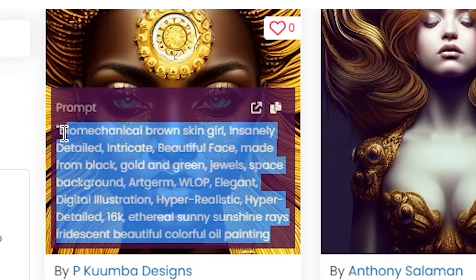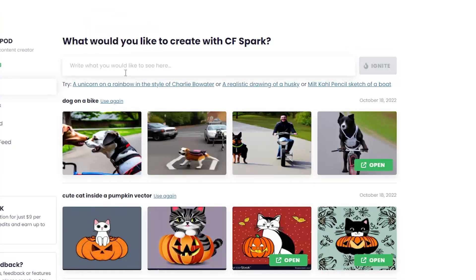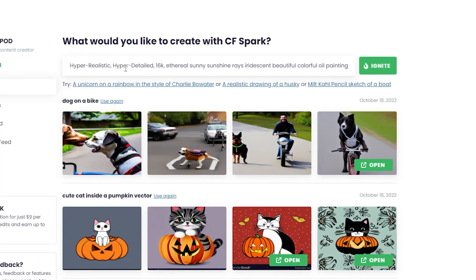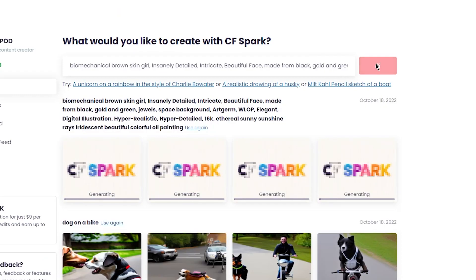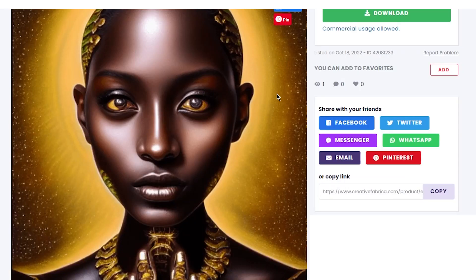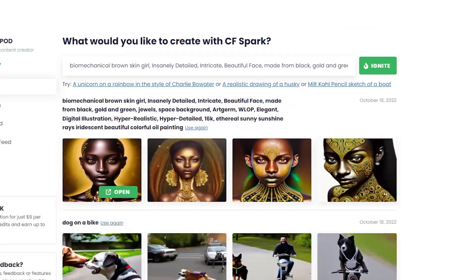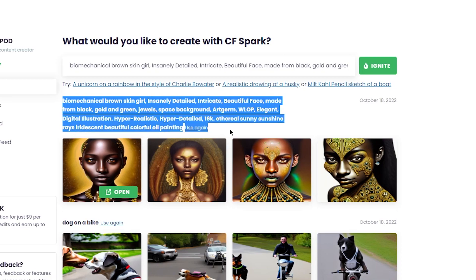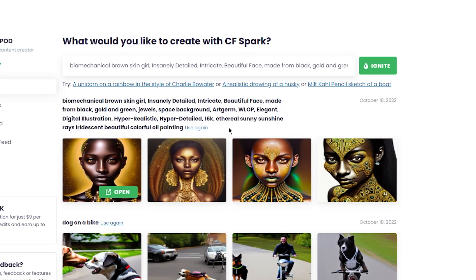Let's just copy the prompt and see what we're gonna get. Just paste it here and press 'ignite.' We got some good designs honestly — really good actually. It seems like the more details you put in the search bar to describe what you want, the better results you get.